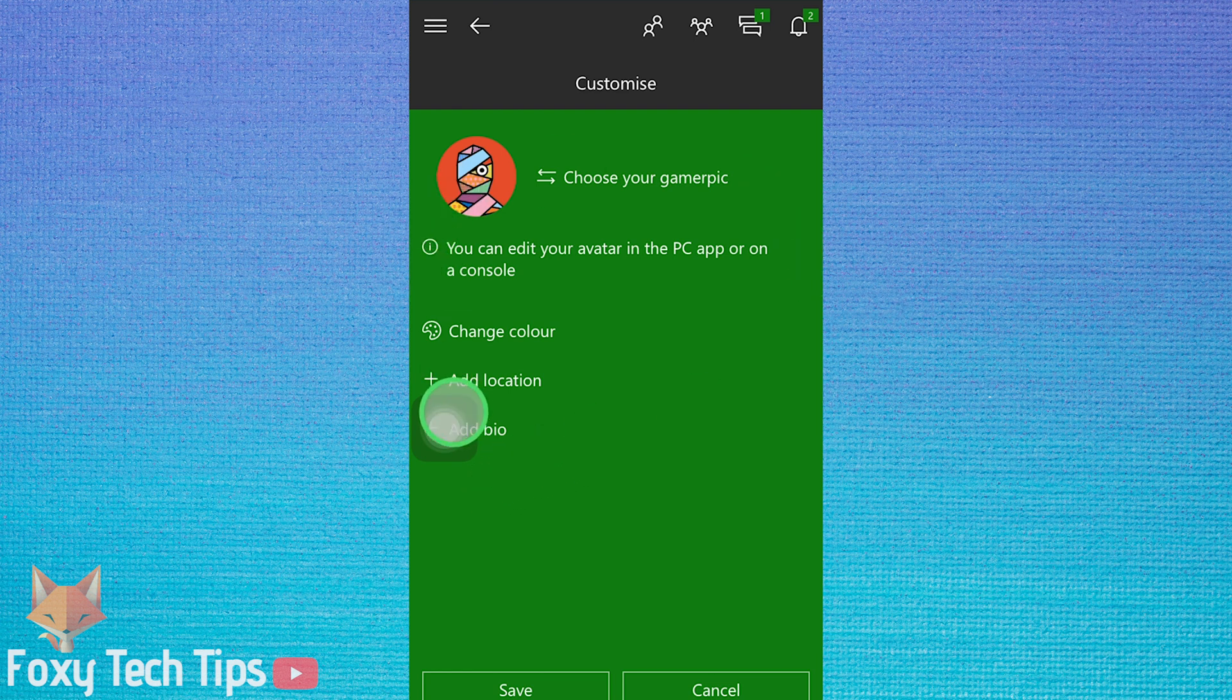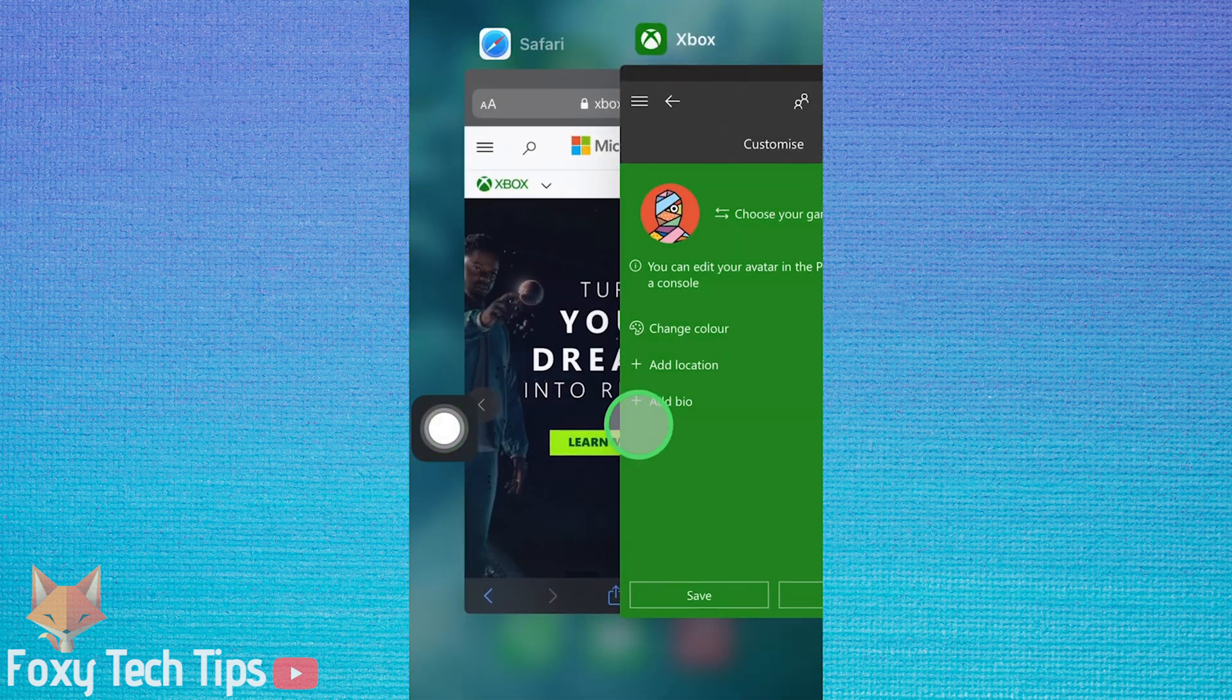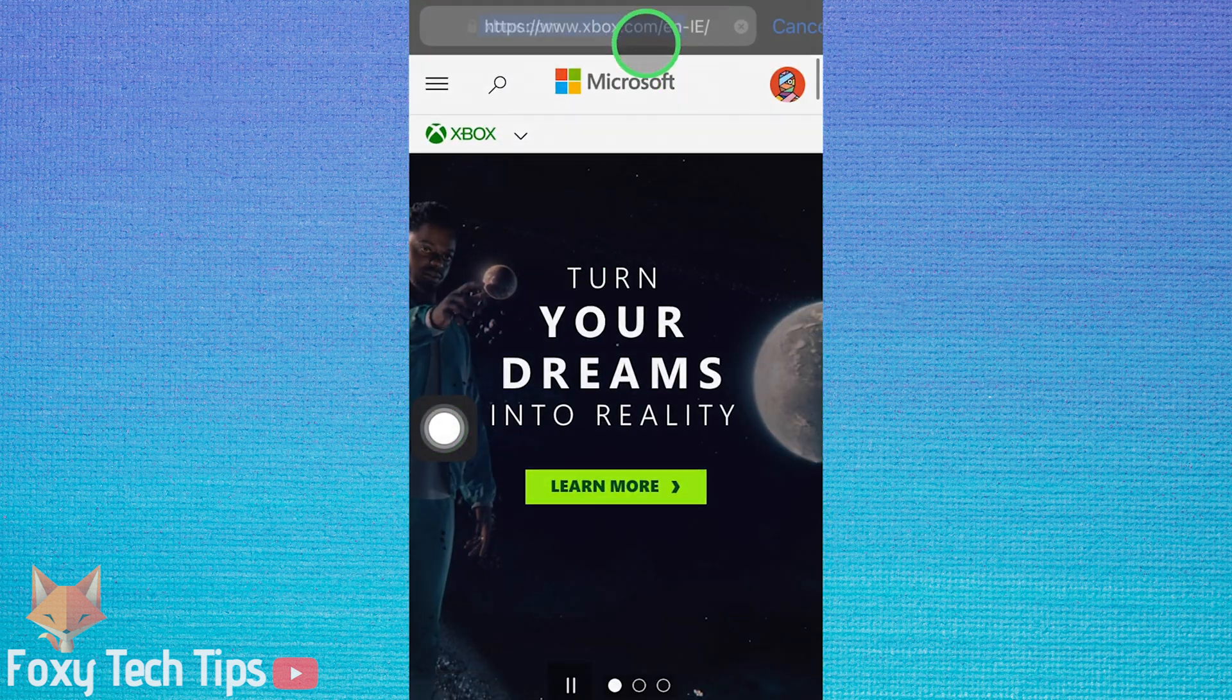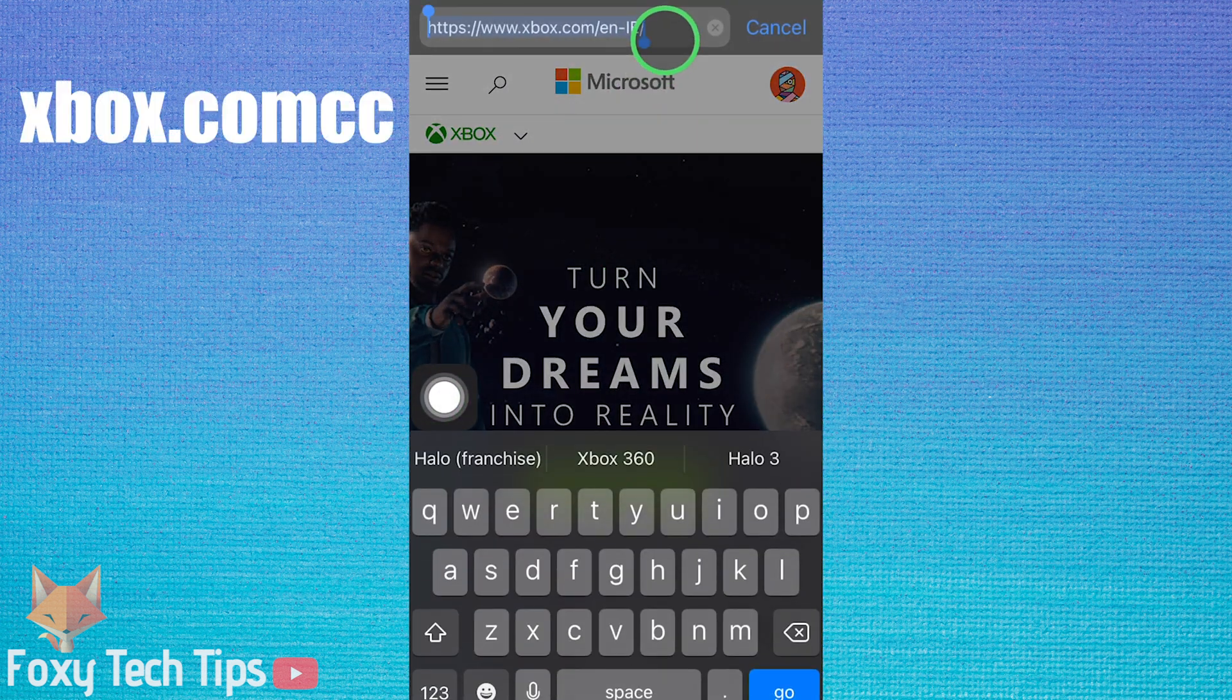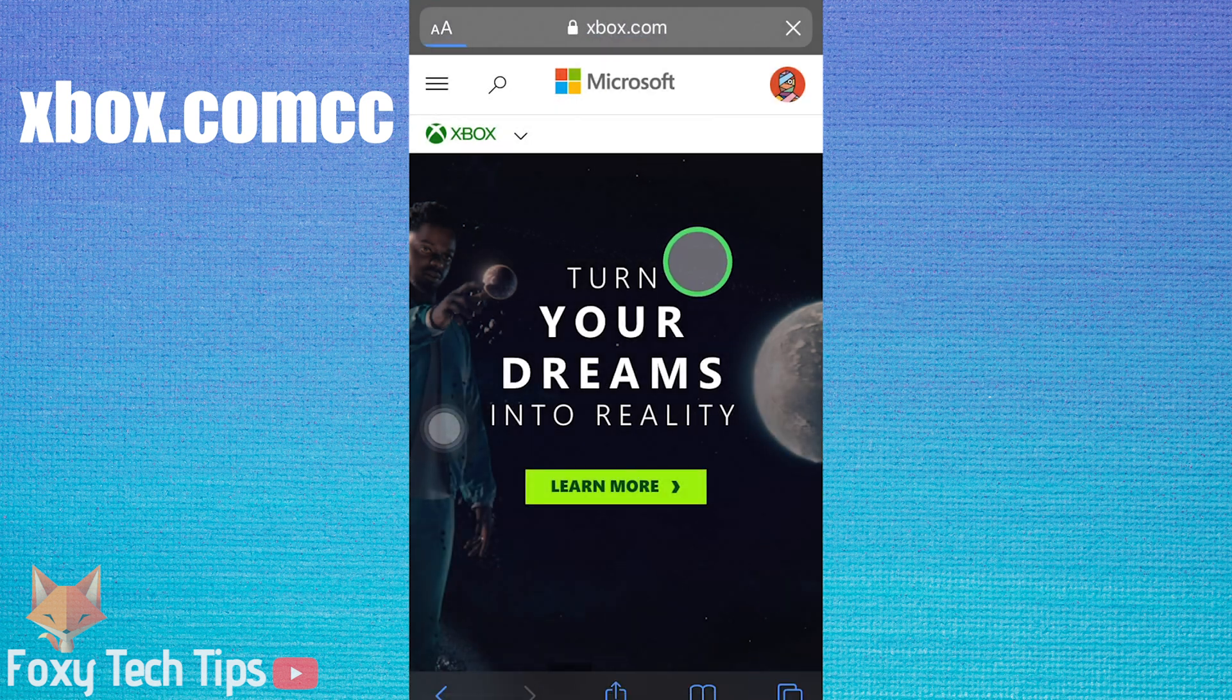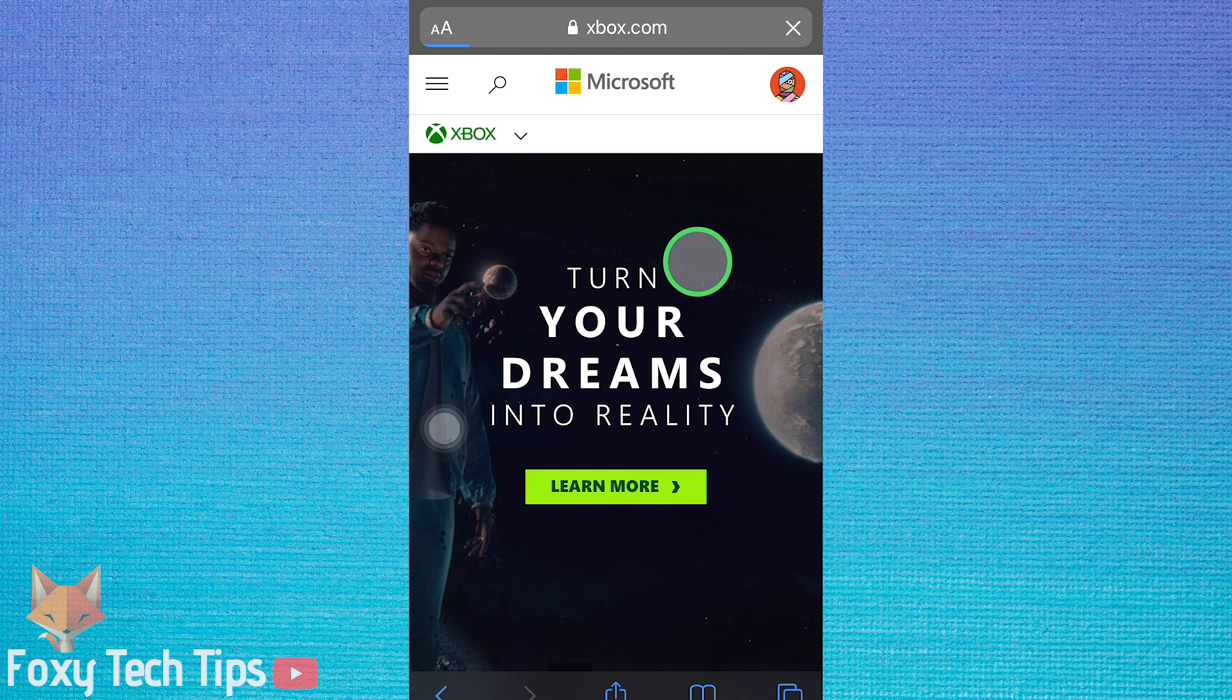Open up a web browser and go to xbox.com. Sign in to your Xbox account if you are not already logged in.